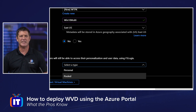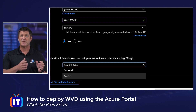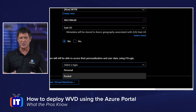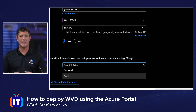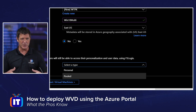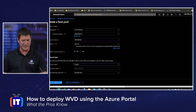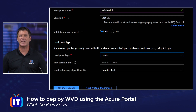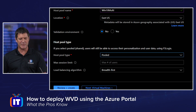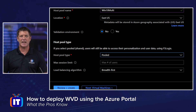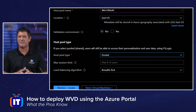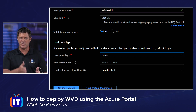Personal means each user gets assigned a specific VM or session host. Pooled means I'm going to use multiple users per VM, and this is where I can take advantage of that Windows 10 multi-session SKU — that's fantastic. That's the option I'm going to choose, so I'm going to choose pooled. When I choose pooled, I do have some additional choices to make.